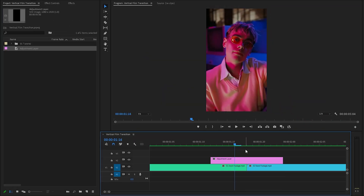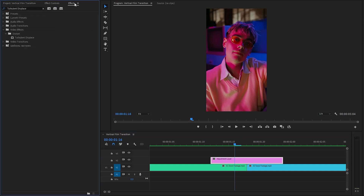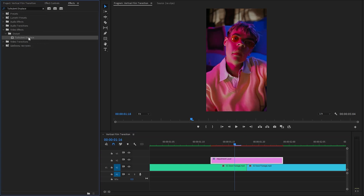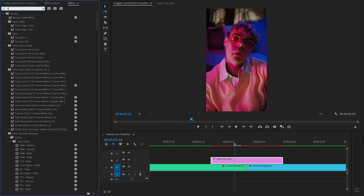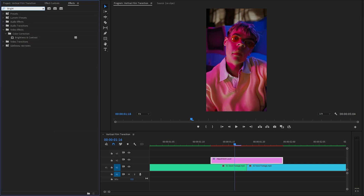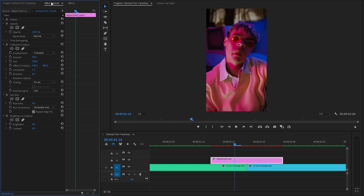So let's go back to the tutorial. Now we have to select the adjustment layer and move over to the effects panel to apply some effects. Firstly, I am going to apply the turbulent displace effect. Let's double click on the turbulent displace effect to apply it to the adjustment layer. And then we have to apply a fast blur effect to add a dynamic and artistic touch. Lastly, I am going to apply a brightness and contrast effect to control the overall lightness or darkness of the video clips. Next, go over to the effect controls panel to customize all the effects.